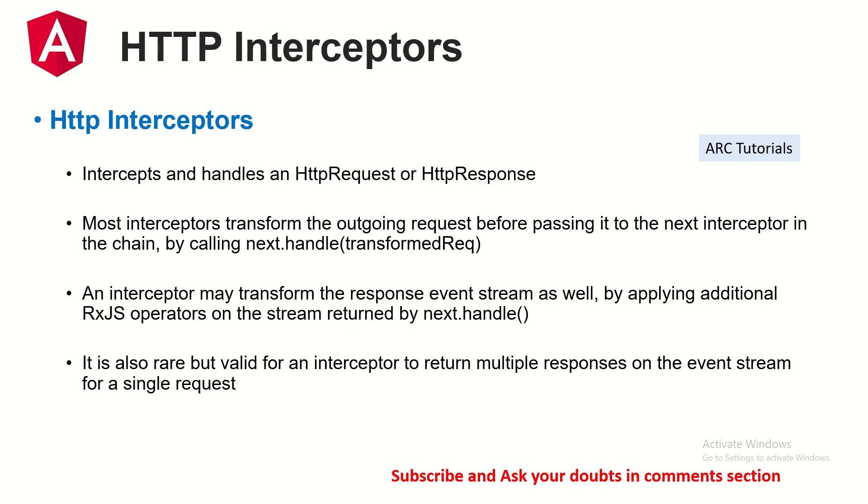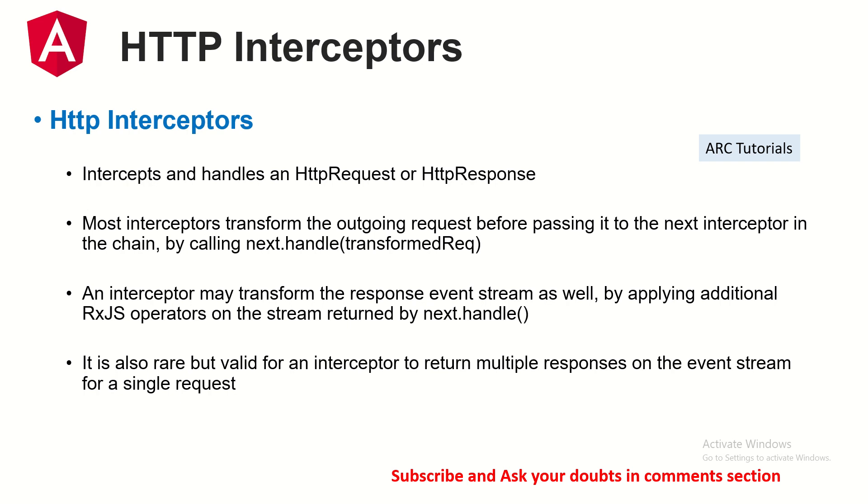Most interceptors transform the outgoing request before passing it to the next interceptor. Now what do we mean by this? This is a very important line to understand because this is what you would be doing in most applications. Whenever we try to make a request to the backend APIs or server, we have to pass details like authentication token, username, passwords, etc. That's where our interceptors come into major play. We can process the outgoing request, append more headers, params, etc. before actually making the call. And since they are done in the interceptor, you don't have to do it for each specific request. They are done for all outgoing requests. It is also rare but valid for an interceptor to return multiple responses on the event stream for a single request. We will see all of these details now in hands-on lab.